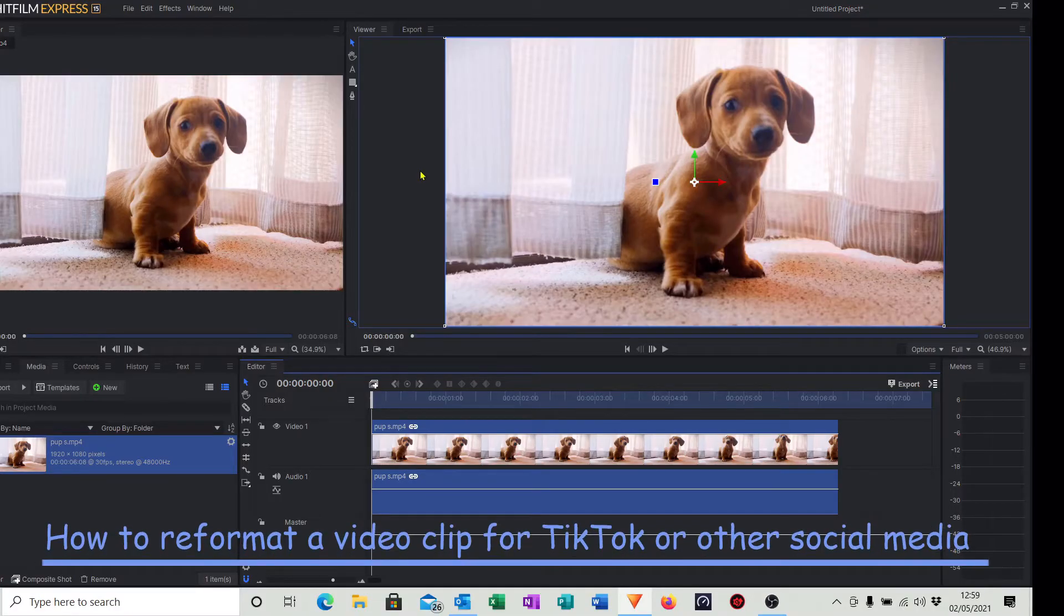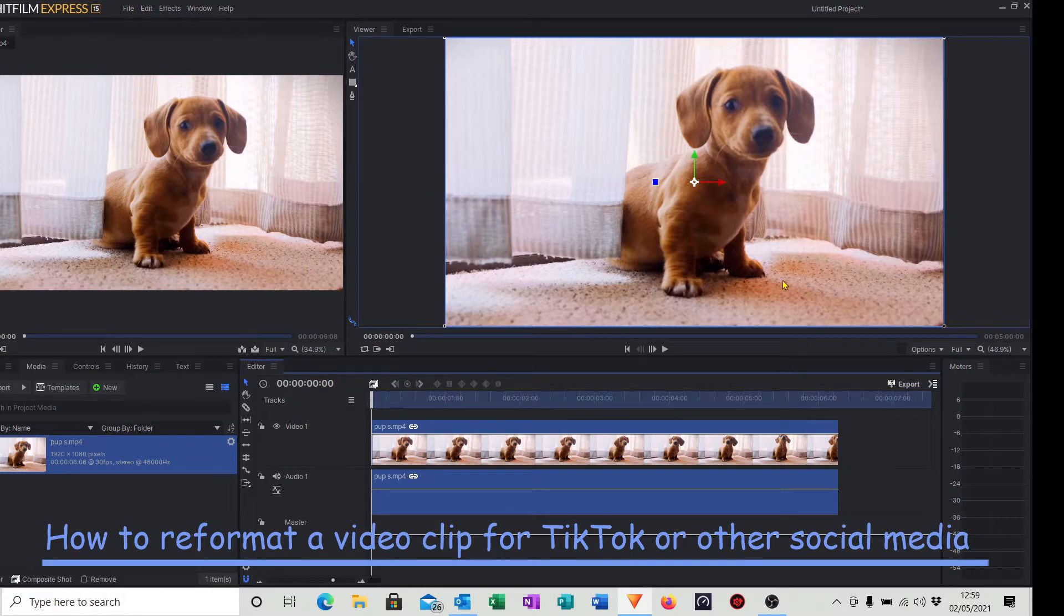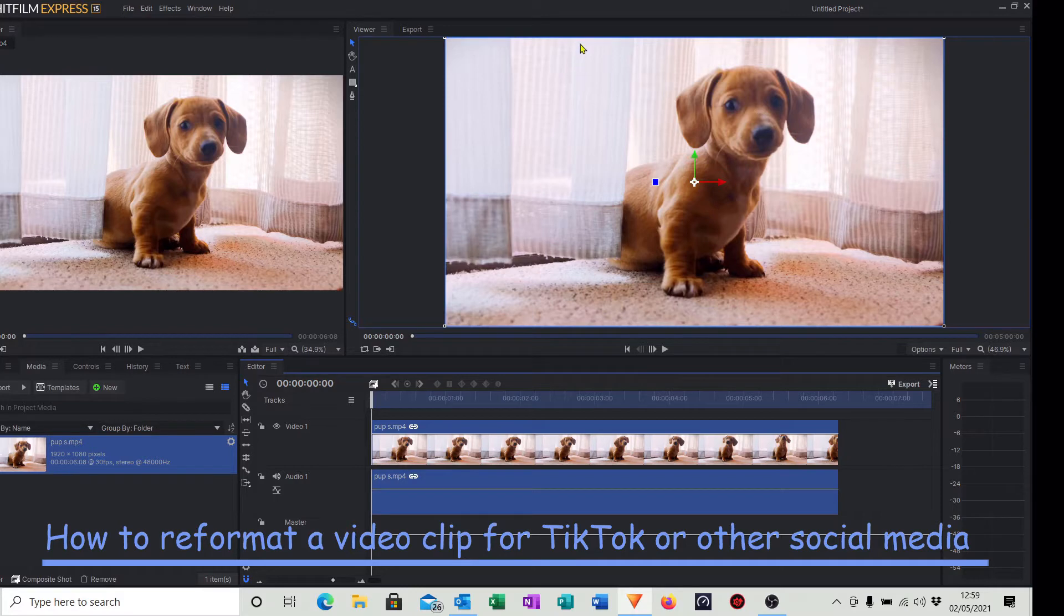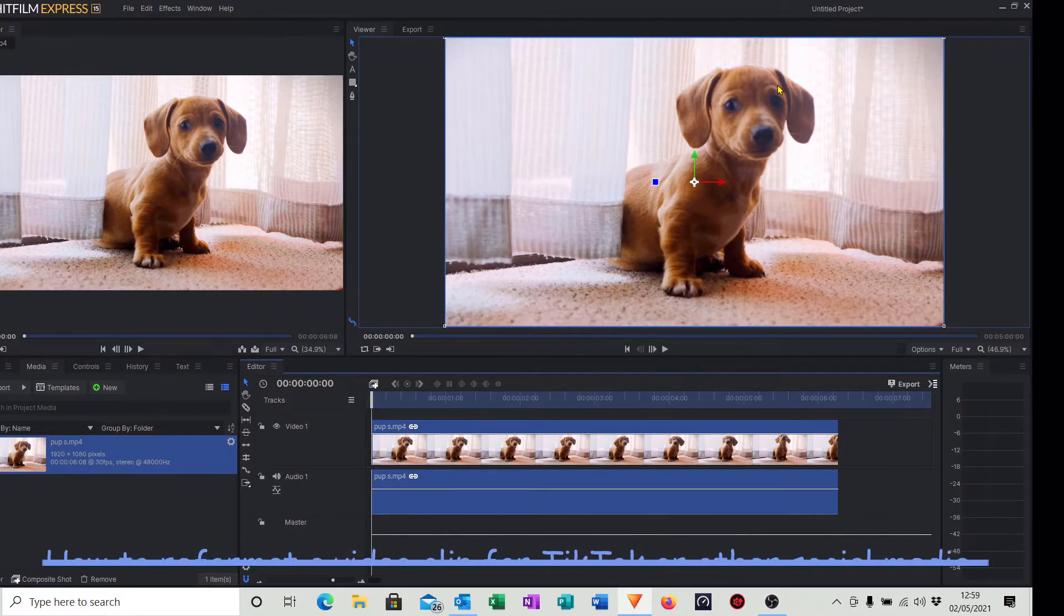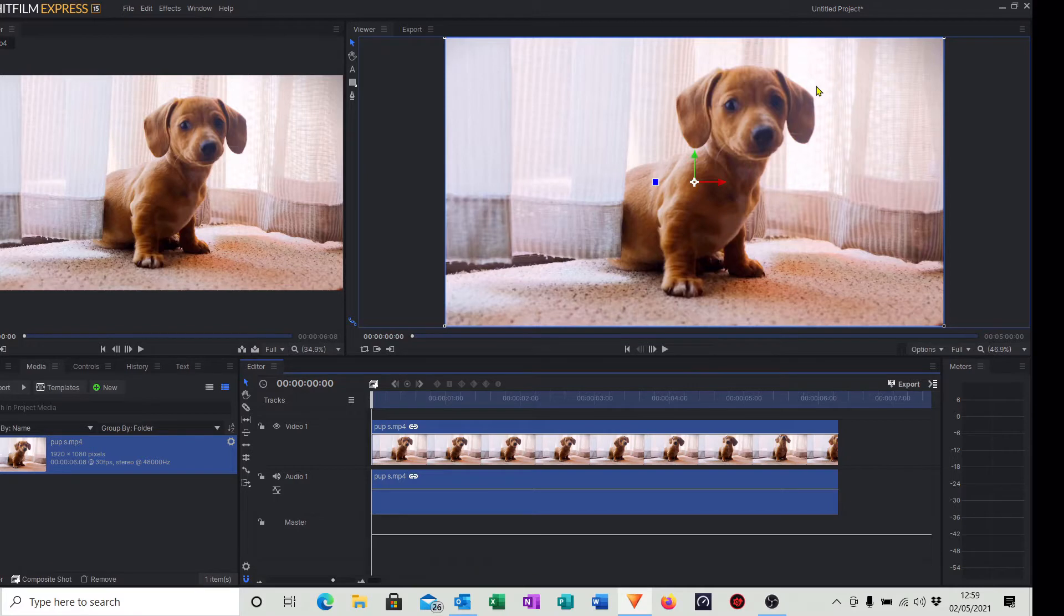Hello and welcome to another Wobbly Camera Guy video. If you have a need to change the format of a video clip from landscape into portrait format, for example perhaps you want to upload a video to TikTok, I'm going to show you how to do this.